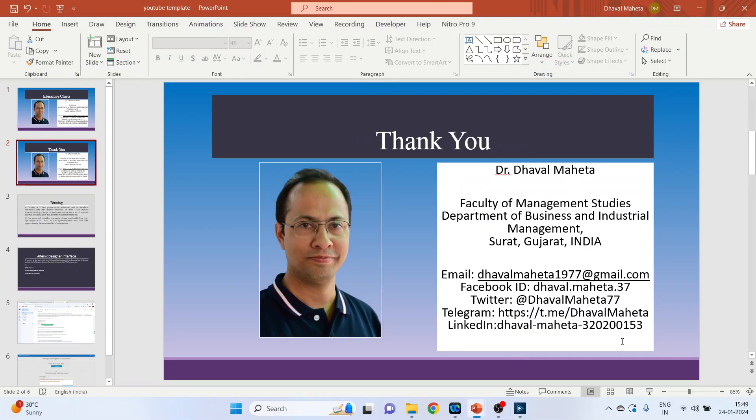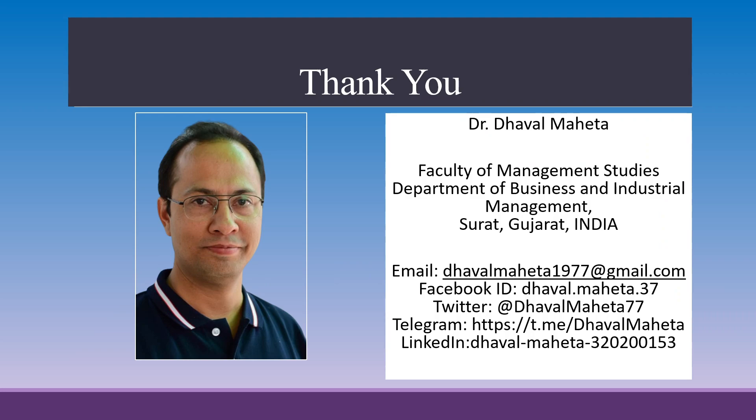So this is how you can develop interactive charts in Alteryx designer platform. For more videos on Alteryx, kindly subscribe to my channel. You can also refer my playlist in which I uploaded many videos on data science, machine learning and artificial intelligence. Please don't forget to like and share my videos. You can also join me on different social medias linked in the description box.